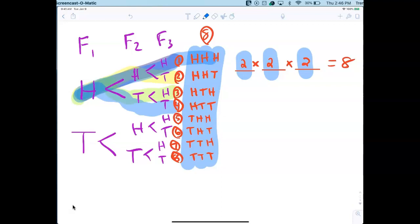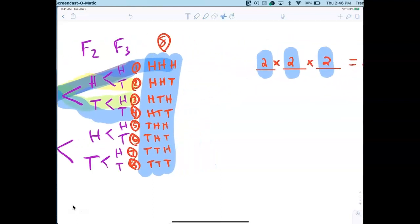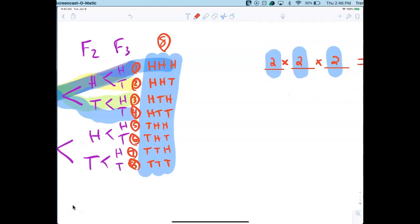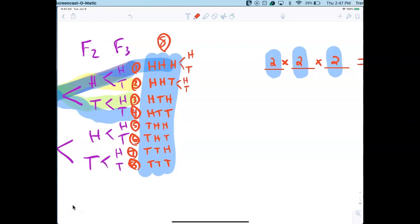If you flip it four times, there would be 16 outcomes — you'd just add a fourth flip with H and T branching off every endpoint. The pattern would continue: HHHH, HHHT, HHTH, HHTT, and so on. This is the pattern involved in counting.